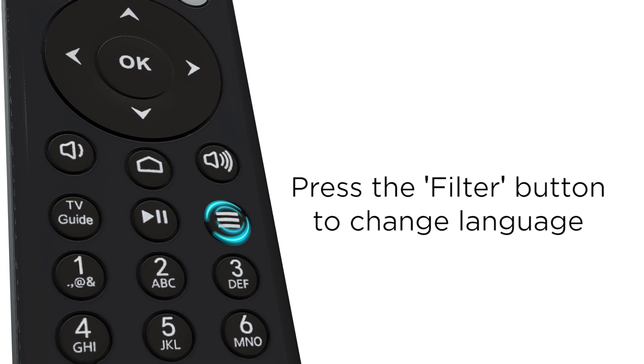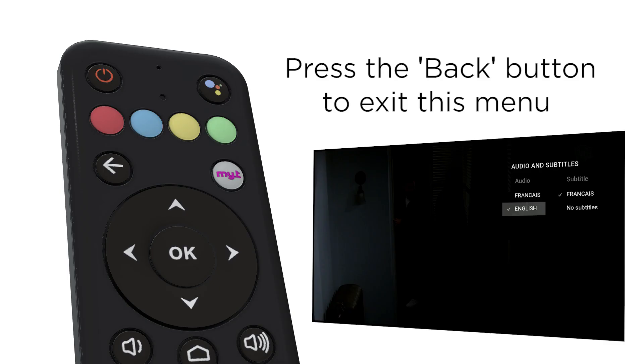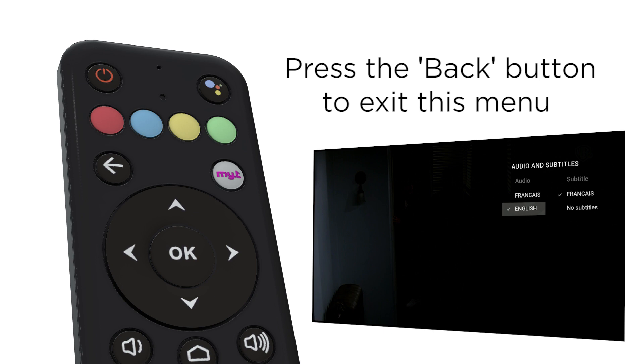Go to audio and subtitles and select your language by using the navigation keys and press OK. Then press the back button to exit the first menu and the second menu. You can now enjoy your program in your preferred language.